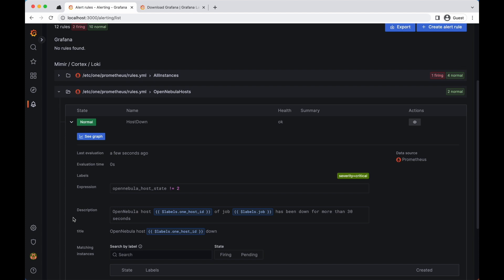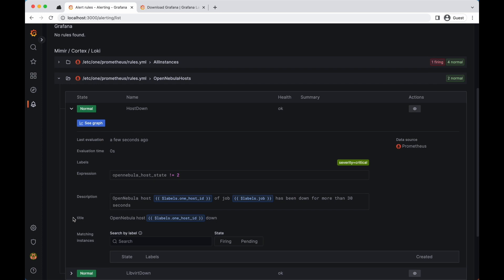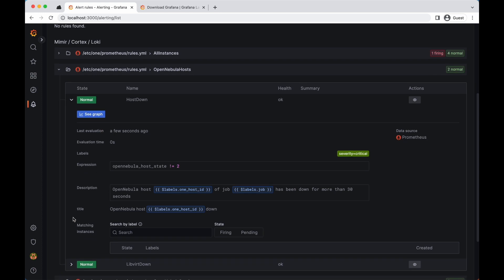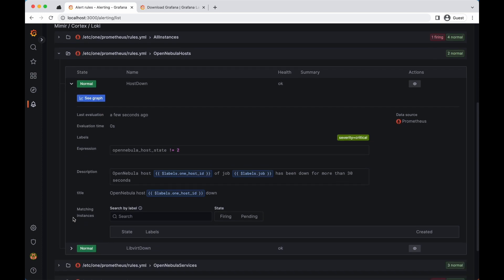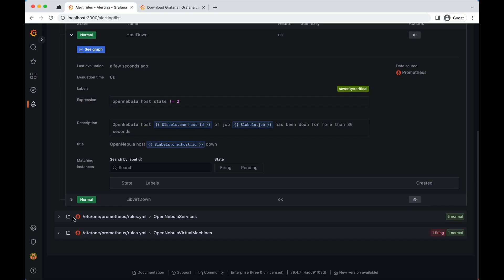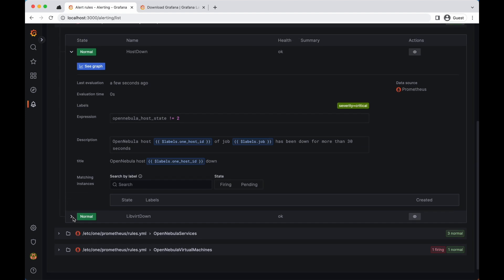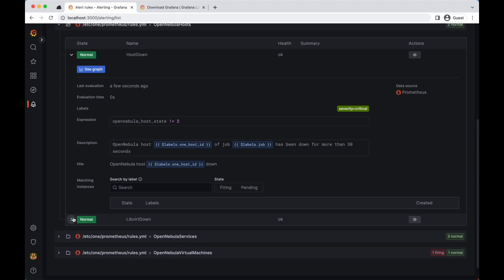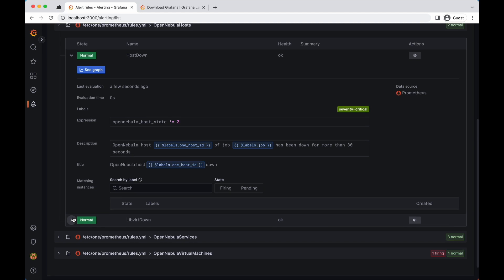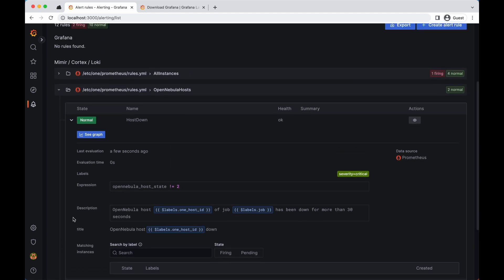OpenNebula provides a set of predefined alerts for a wide range of events, such as virtual machine creation, deletion, or migration, host state changes, or storage problems. You can also set up custom alerts based on metrics such as CPU usage or memory consumption. You can find all the available metrics in the documentation.